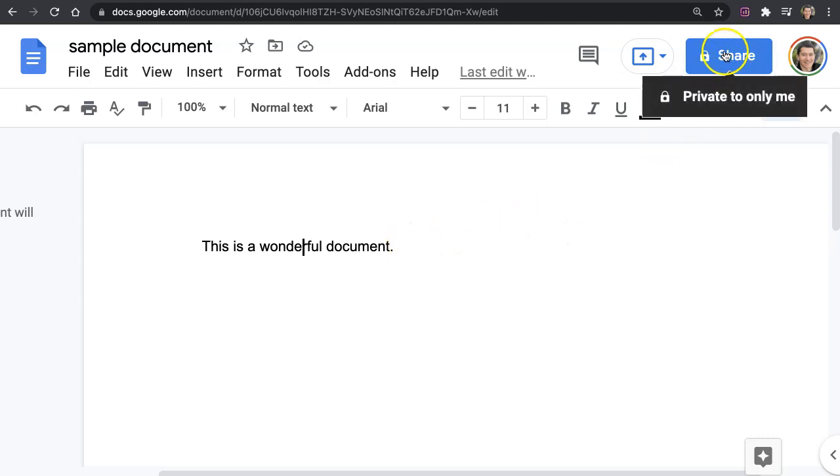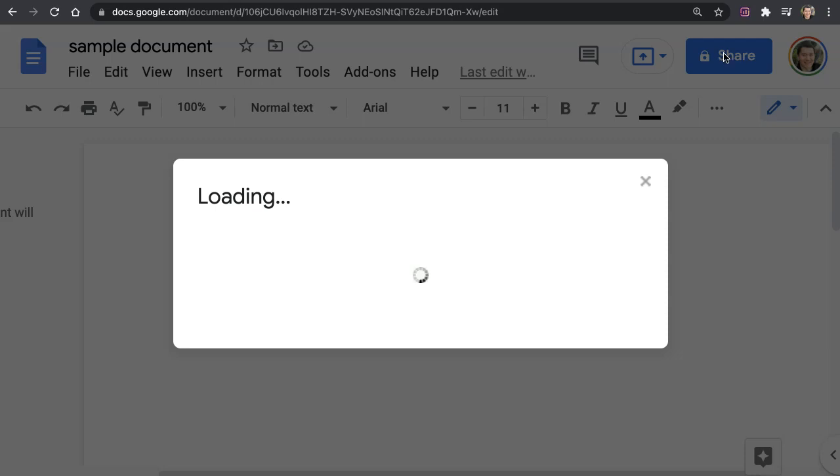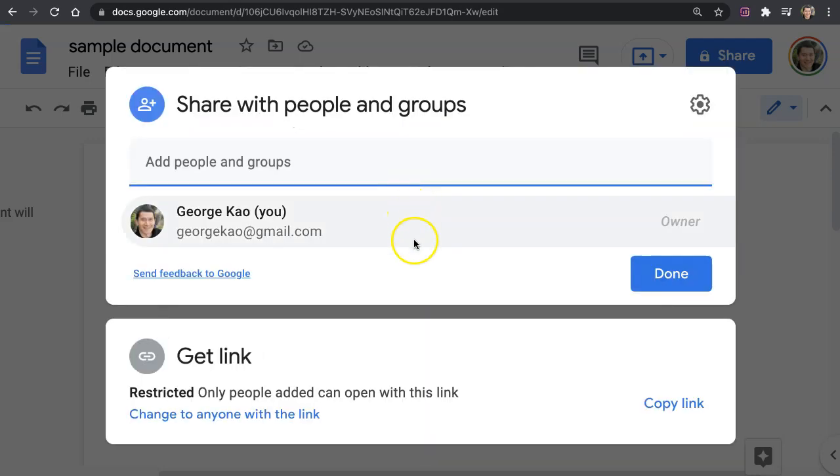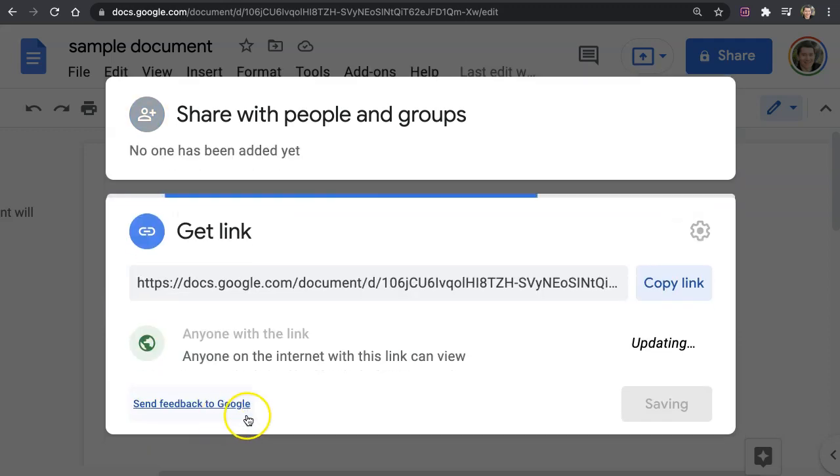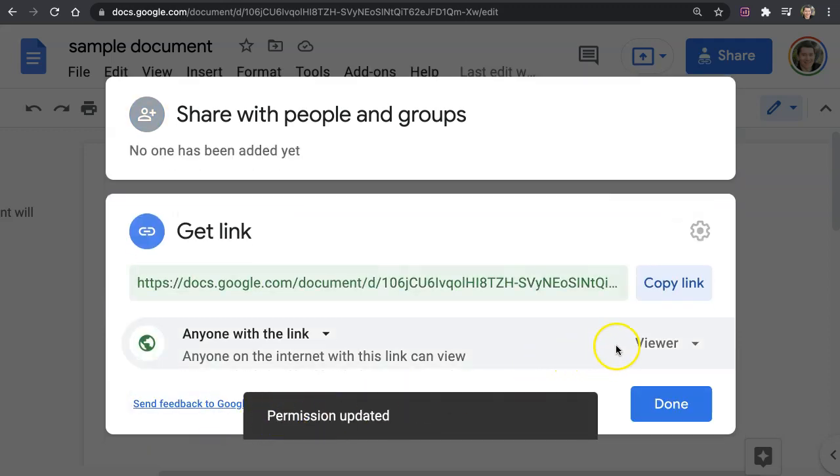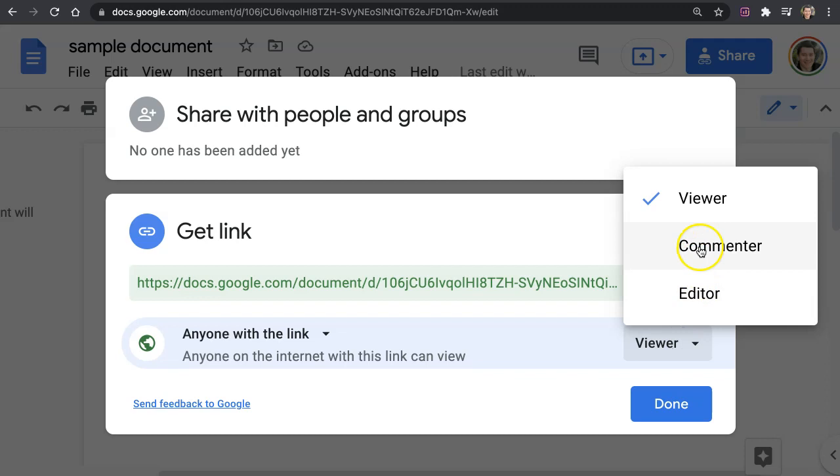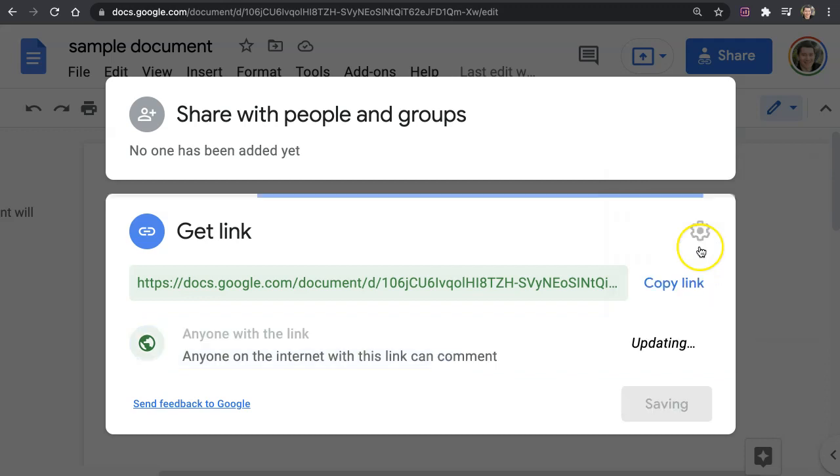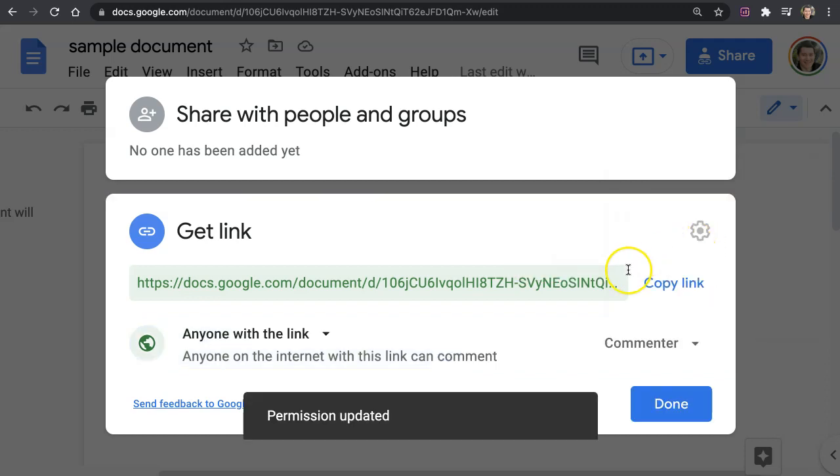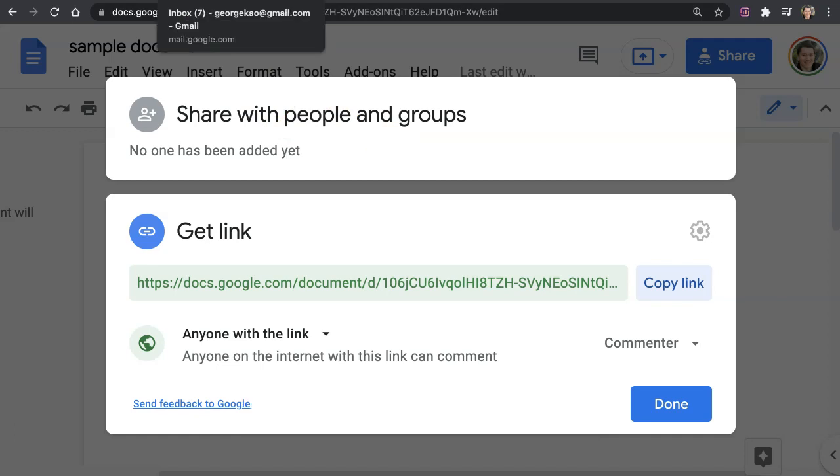Click on the share button on the top right of your Google Doc. Practically speaking, I usually simply click on change to anyone with the link, then I click on viewer on the right side and I click on commenter.